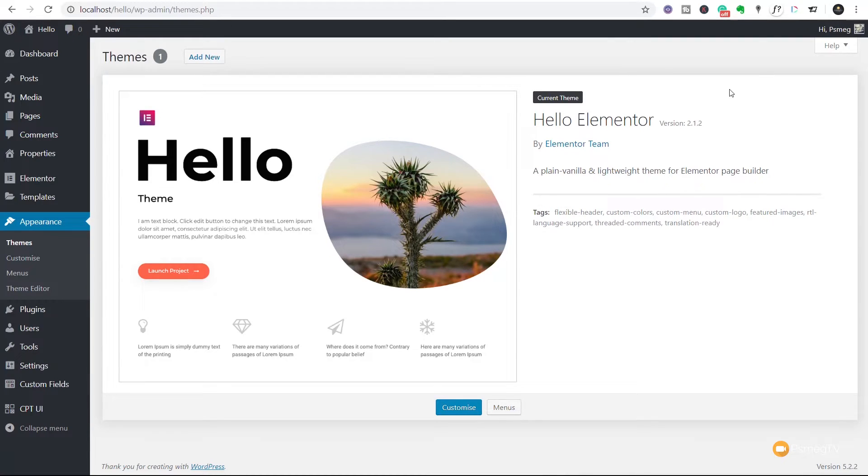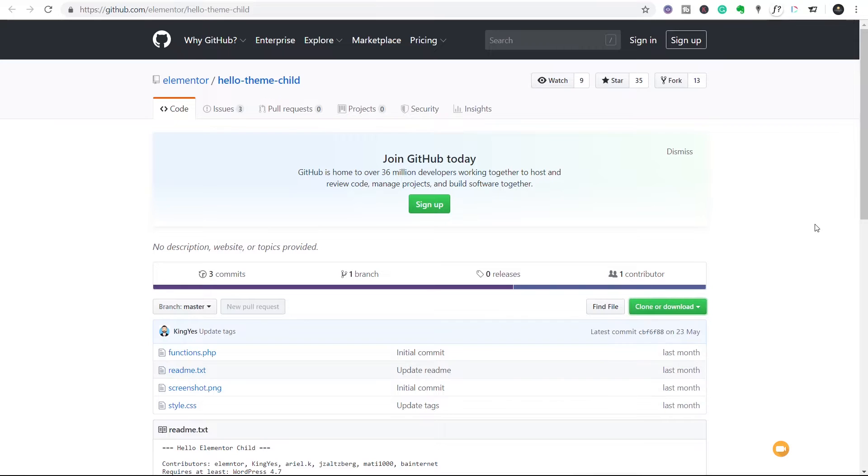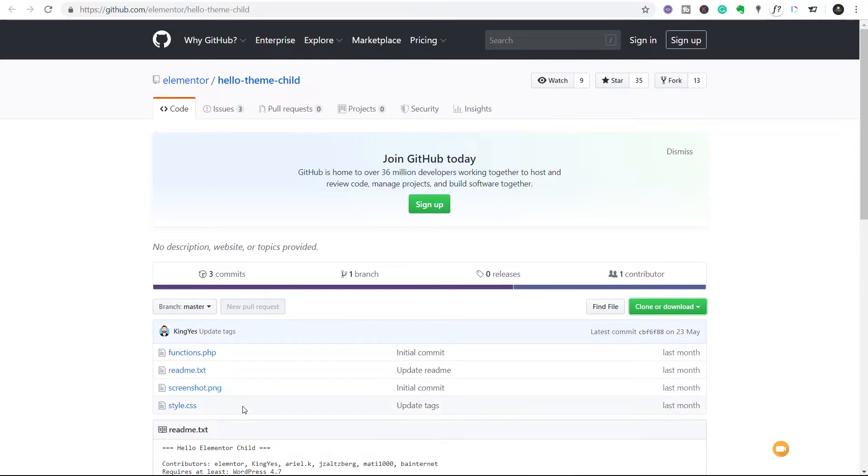So to do that, we're going to go over to the GitHub location. Now I'll put a link to this in the description below so you can go and download this for yourself. But all you need to do is come out to this location, you can see those files I talked about - functions.php, the readme file, the screenshot and the stylesheet are all listed there. We don't need to download those one at a time, we can just have them all zipped up and download them in one go.